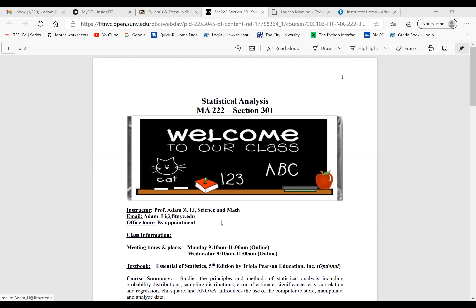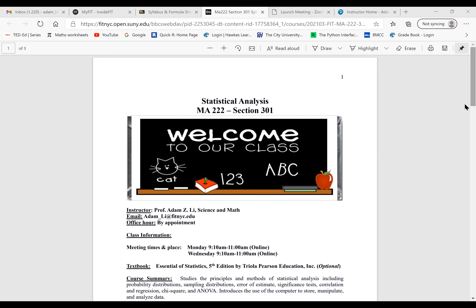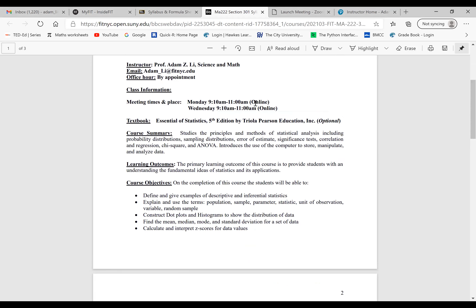I'm your instructor, Adam Lee. My email address is listed here — a_underscore_lee at fitnyc.edu. I plan to hold office hours right after this class, every Monday. When we finish class, we can stay right in the Zoom session for office hours up to 12 p.m. If you want to talk about the content or any problems you encounter in class, feel free to stay right after. We're meeting every Monday from 9:10 to 11 a.m.